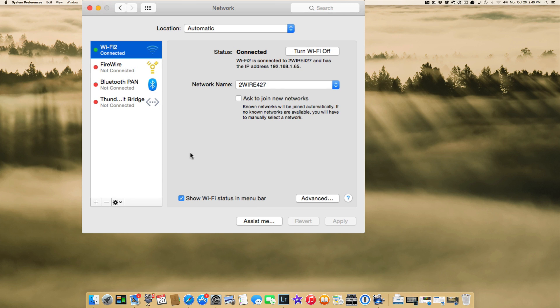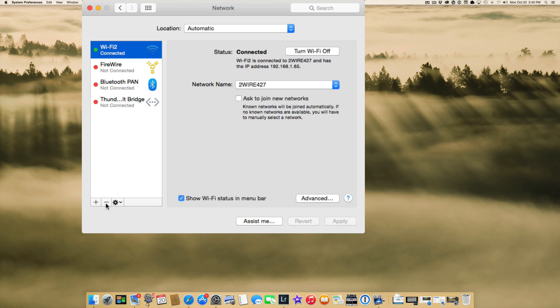Once you've clicked make service inactive in the cog, you need to go back over on the left hand side. Highlight Wi-Fi, hit the minus button, and then hit apply. And then you'll need to reboot your machine.